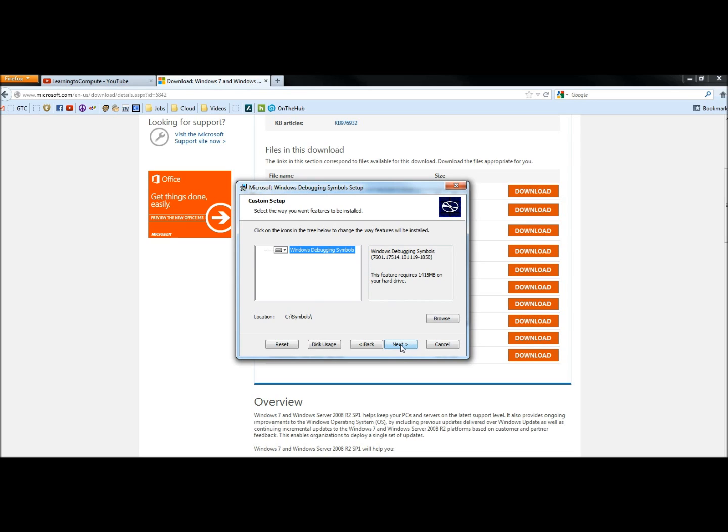And that's how you would download and install Service Pack 1 if it's not downloading and installing through Windows Update. Thank you for watching. Have a great day.